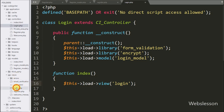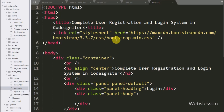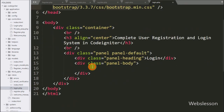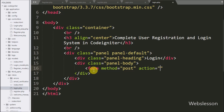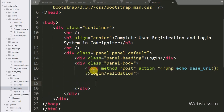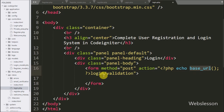Now we go to the login.php view file, where we have already imported the Bootstrap library stylesheet. Here we want to make the login form, so we write a form tag with method equal to POST and action equal to the base URL function with the login controller slash validation method. When the user submits the form, the form data will be submitted to the validation method of the login controller.